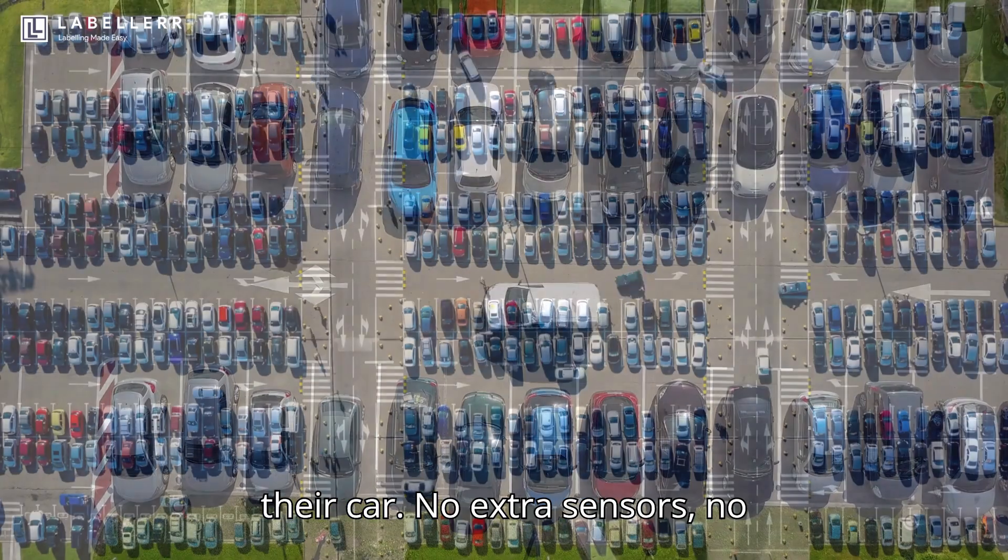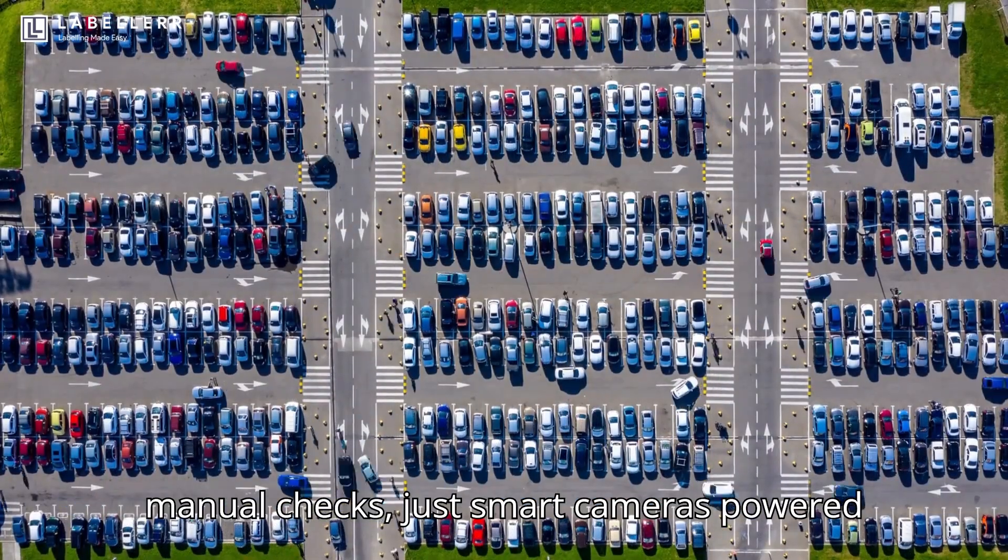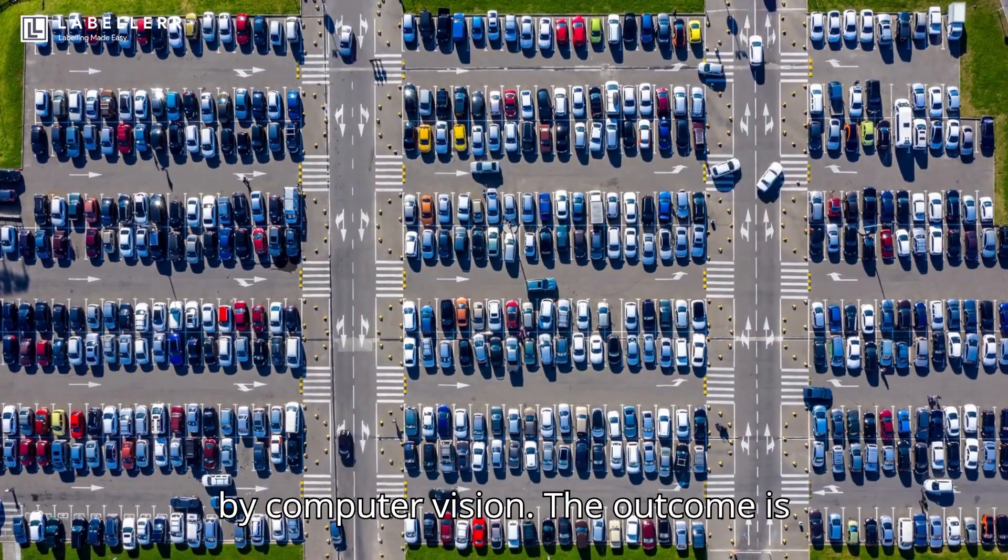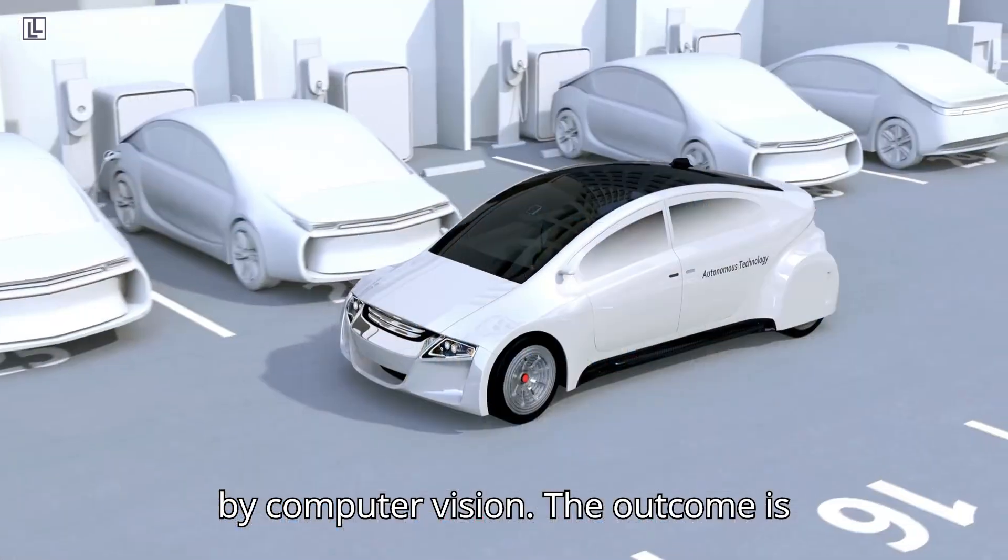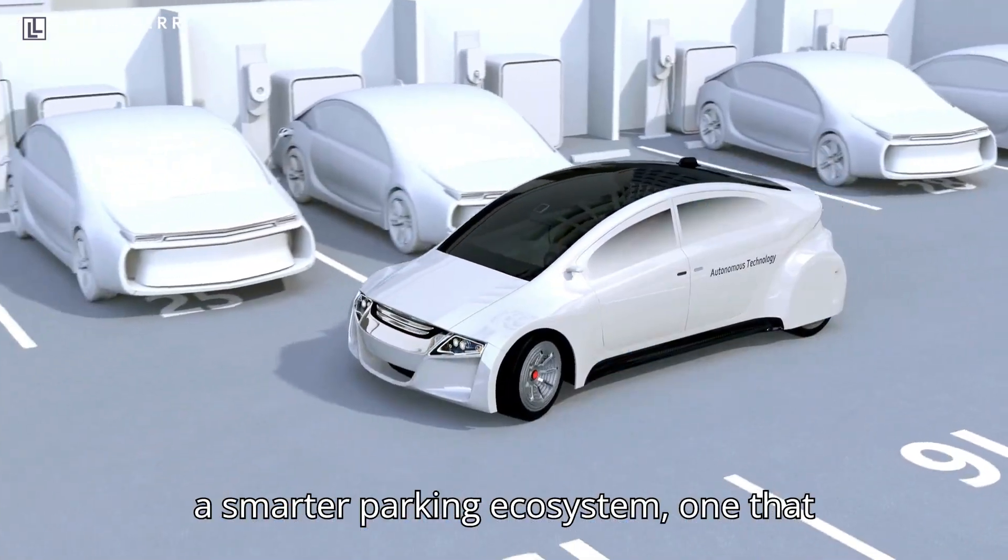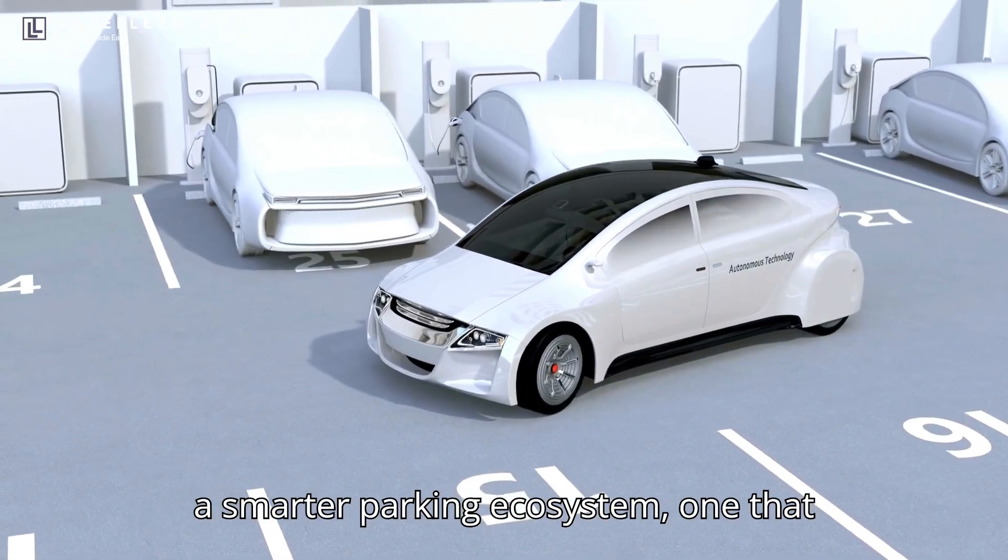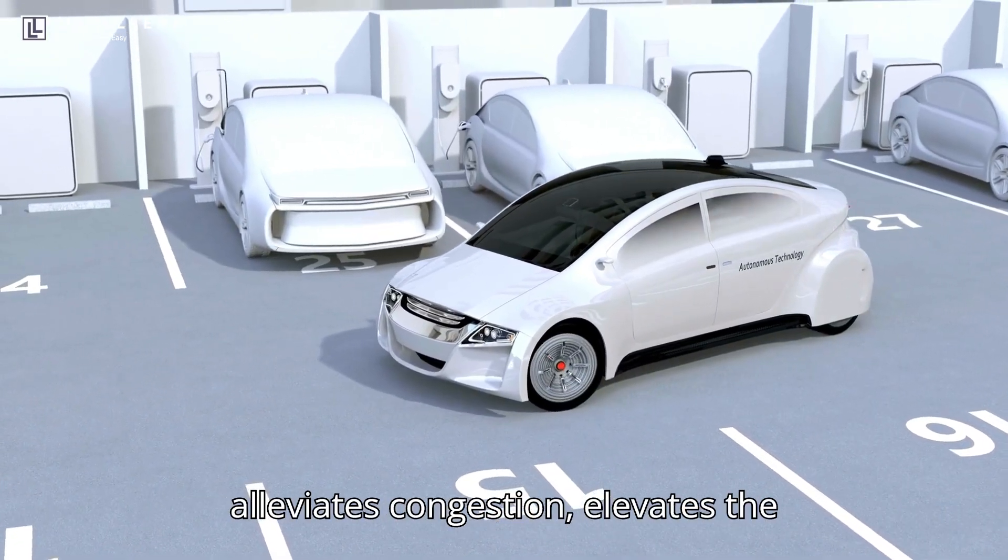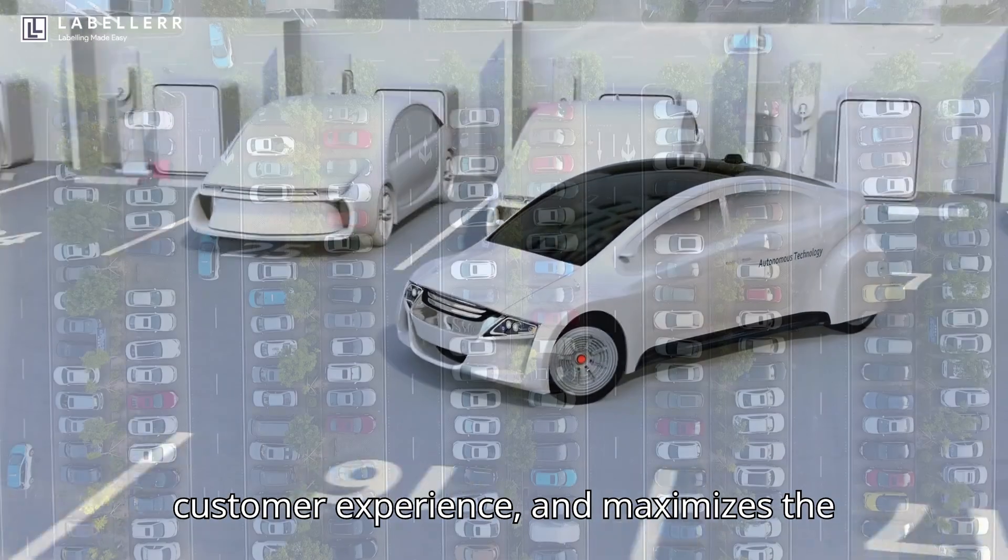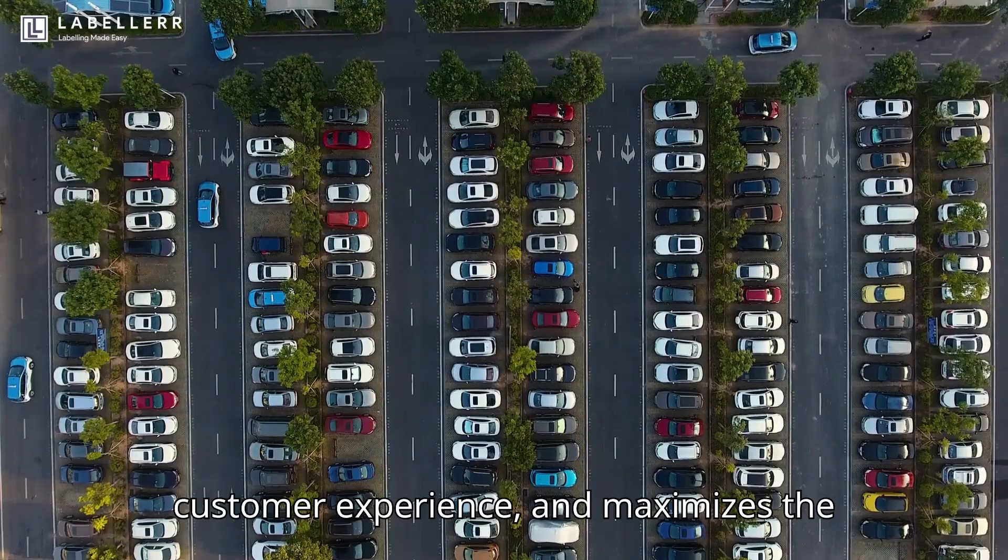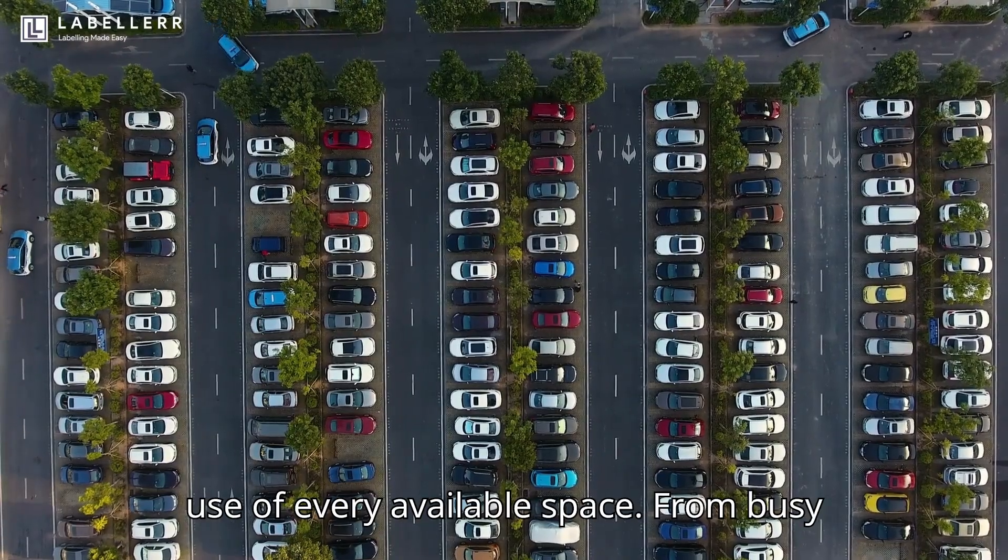No extra sensors, no manual checks, just smart cameras powered by computer vision. The outcome is a smarter parking ecosystem, one that alleviates congestion, elevates the customer experience, and maximizes the use of every available space.